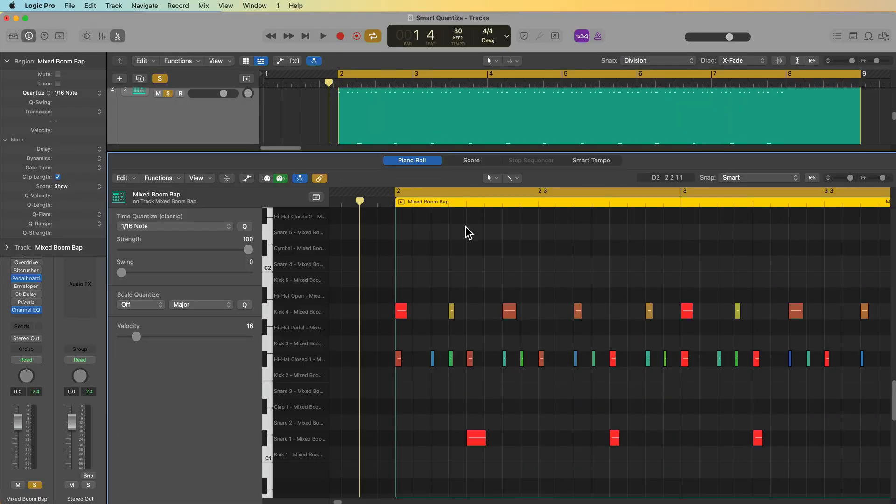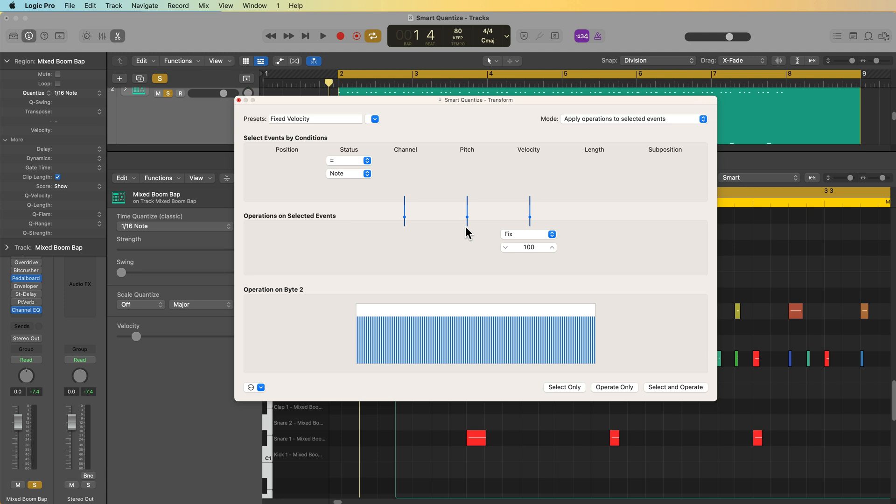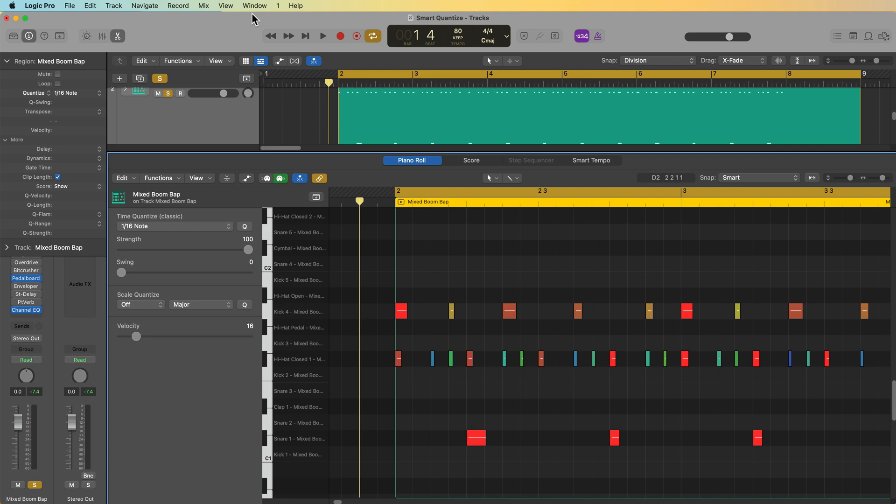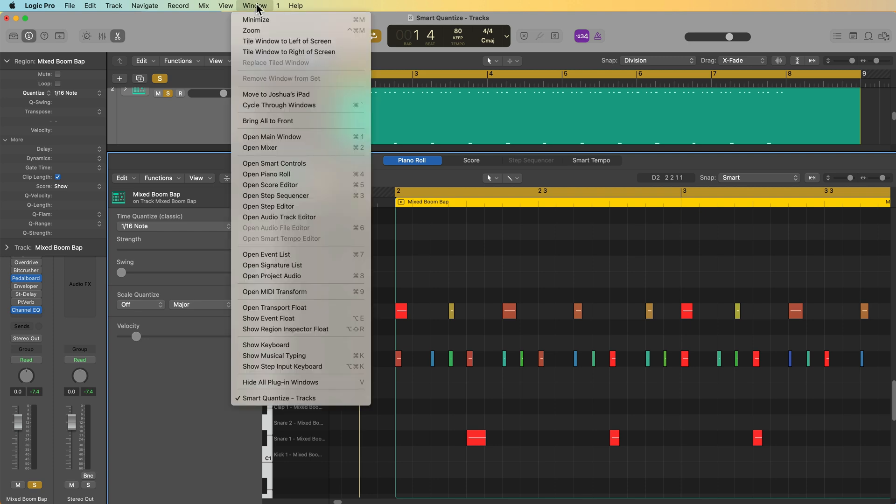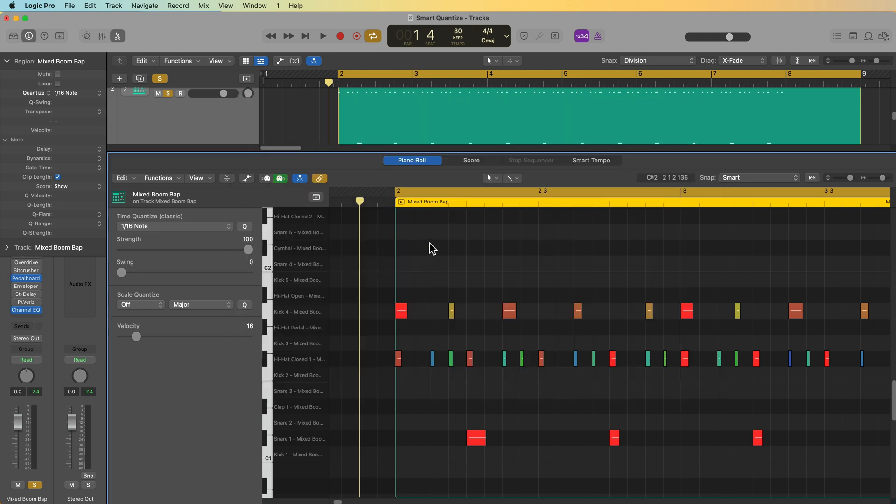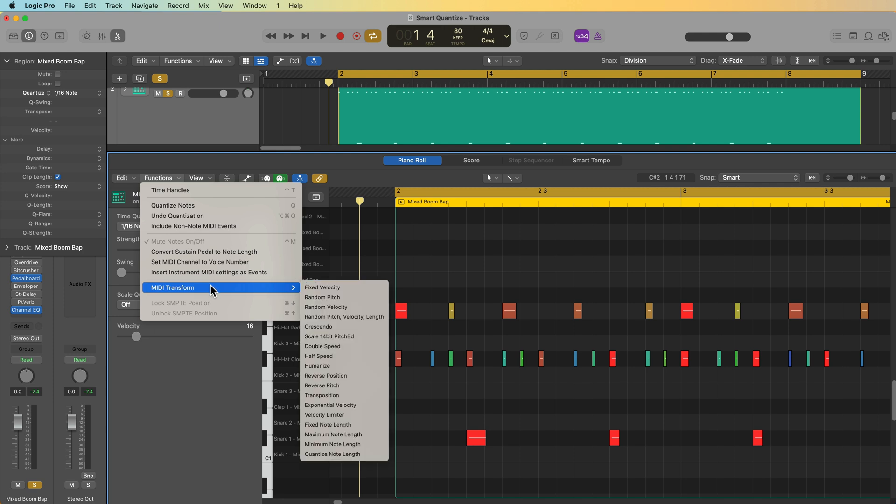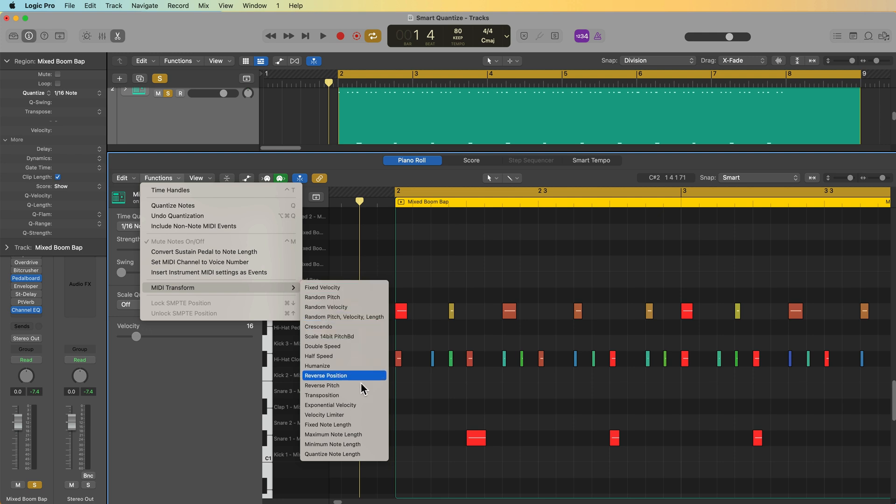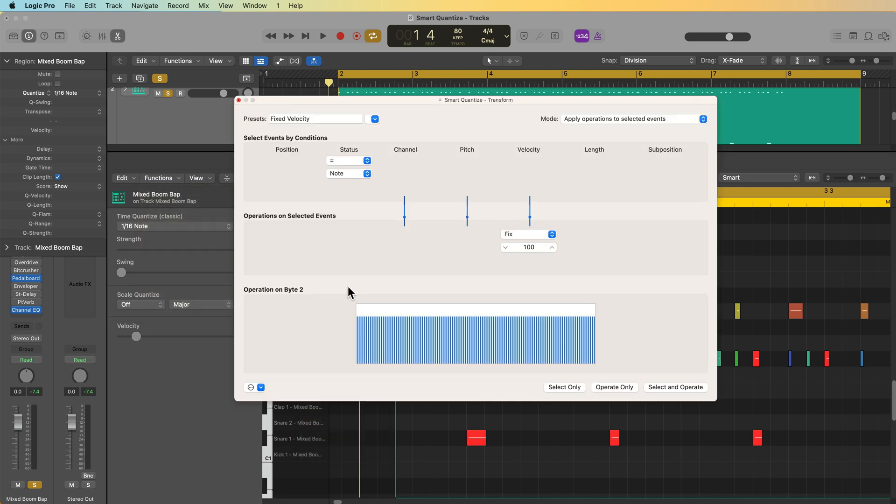Okay, so first, how do you access the MIDI transform window? The easiest way is just to press Command 9 and this will pull it up and it'll also pull up the last preset that you used. You can also go up to Window, Open MIDI Transform, and then yet another way is you can come down into the piano roll editor, go to Functions, MIDI Transform, and you can start off with one of its presets. So the first one I want to talk about is fixed velocity.